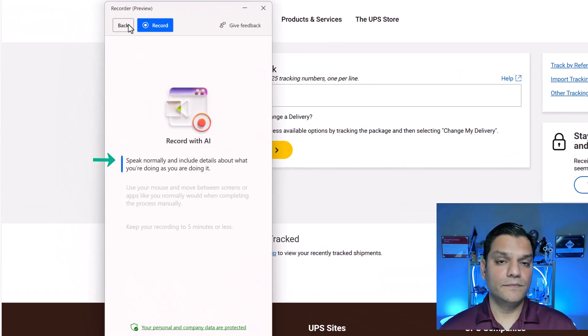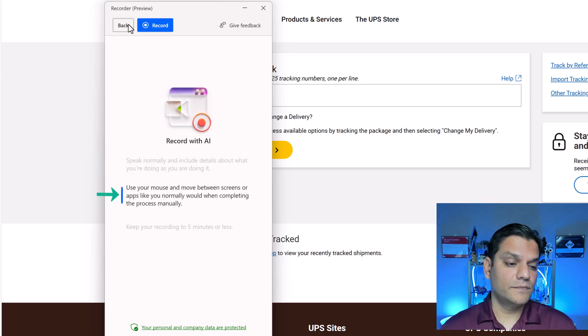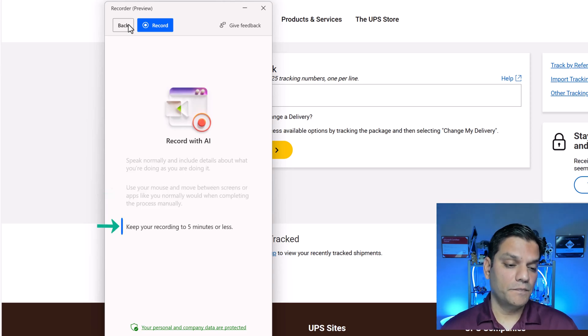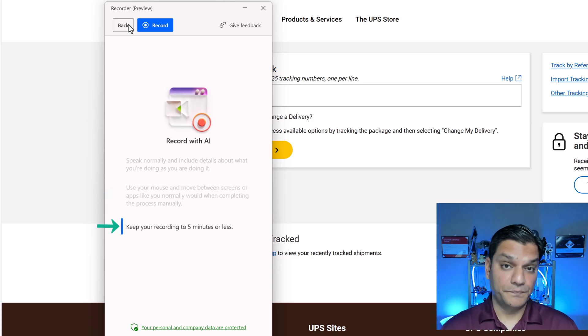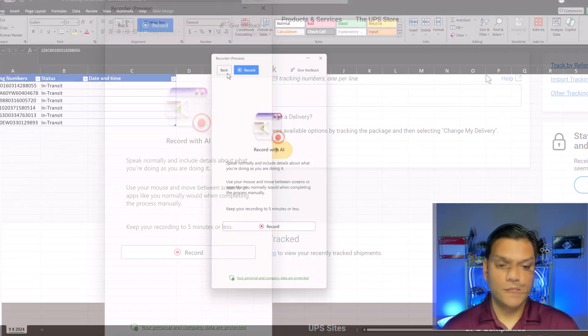Speak normally and include details about what you're doing as you are doing it. Use your mouse and move between screens or apps like you normally would when completing the process manually. Keep your recording to five minutes or less.